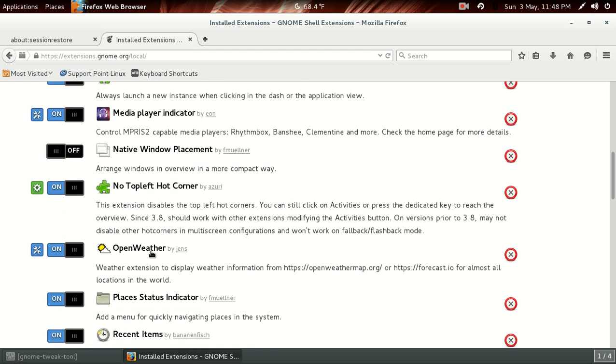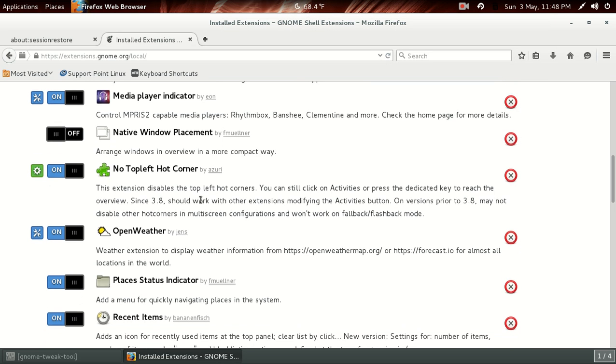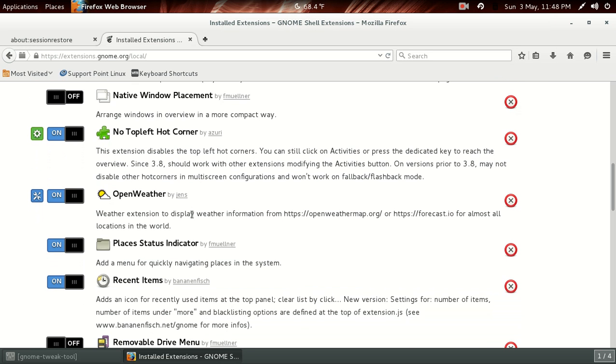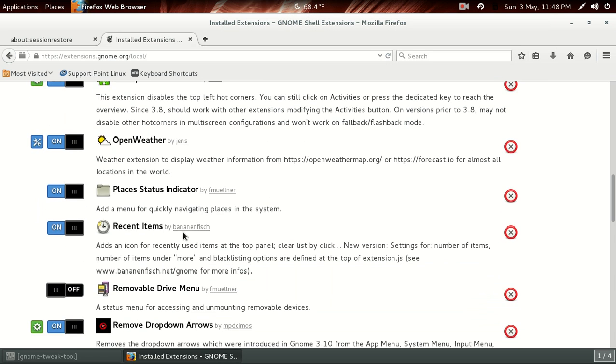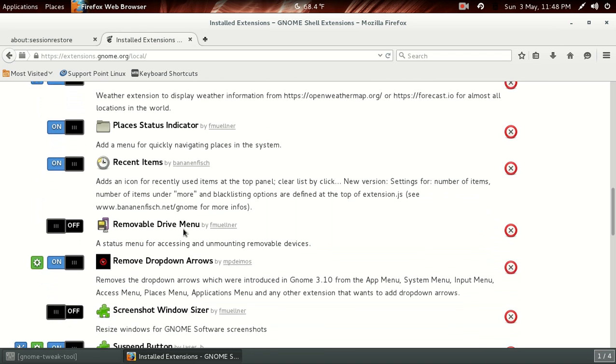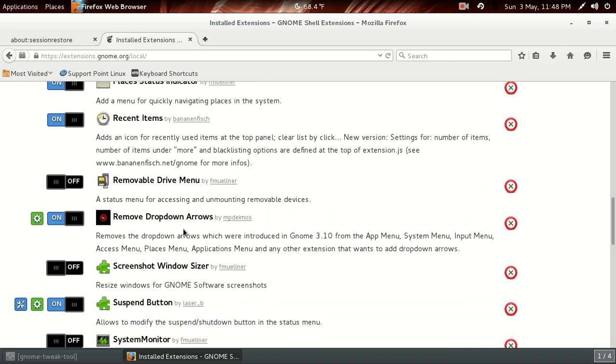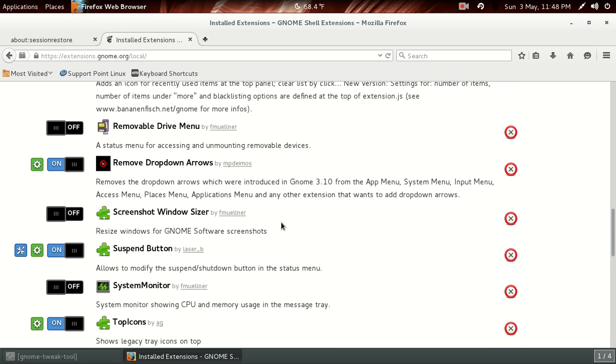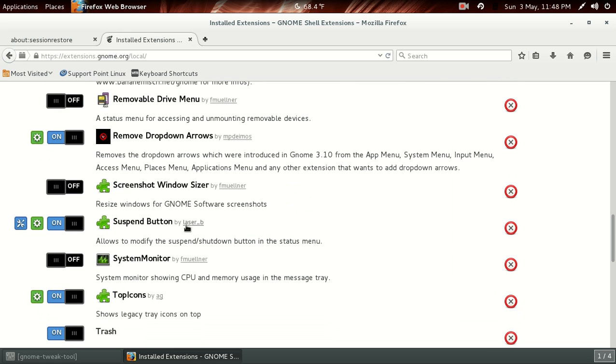All right, the no top left hot corner. Don't really need that. Open Weather I installed, that's this over here. Let's see, Place the Status Indicator, Recent Items. Let's see, Remove Drop-down Arrows. Yeah, I guess I can turn that on or off.